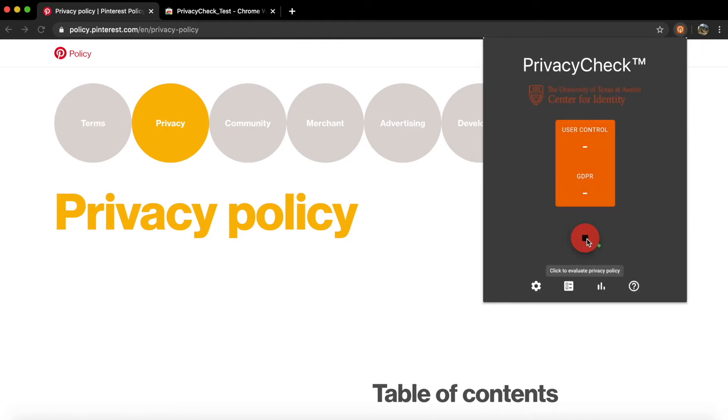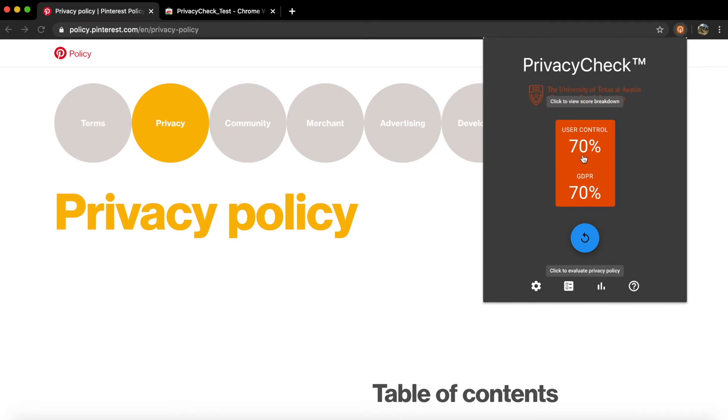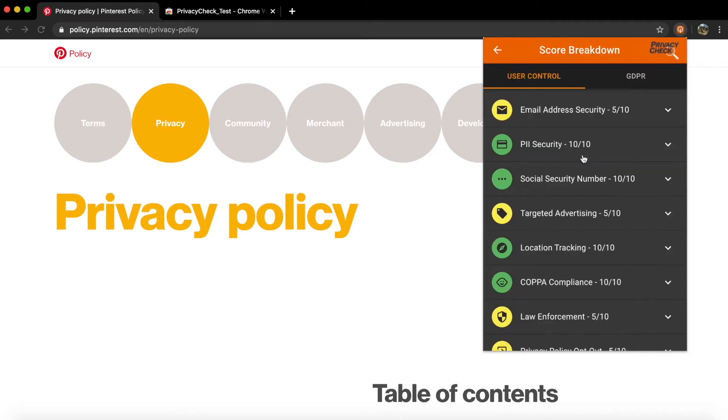Privacy Check then assigns the policy a score based on how well it performed. Clicking on the number takes you to a full breakdown of the score, showing how the total was calculated.